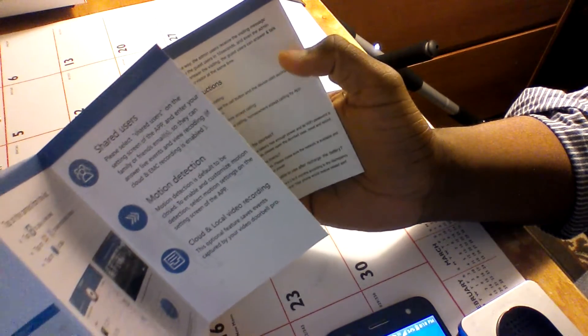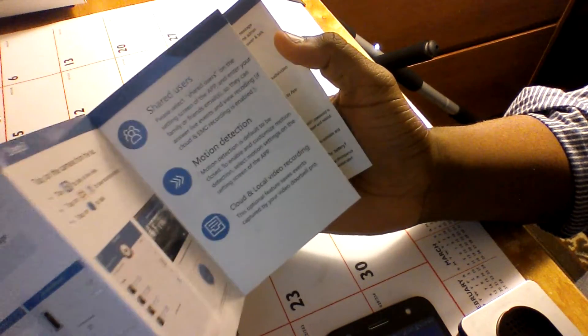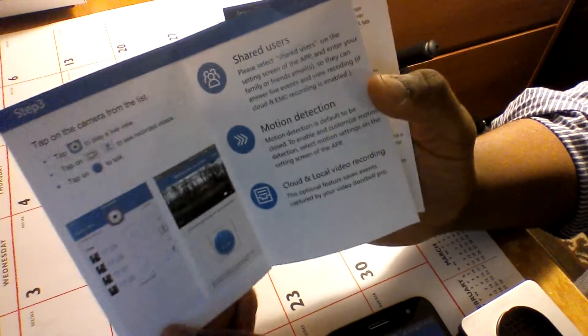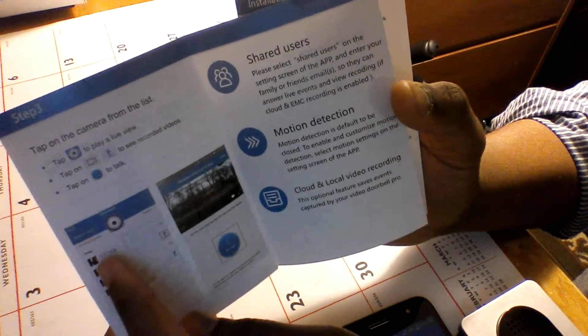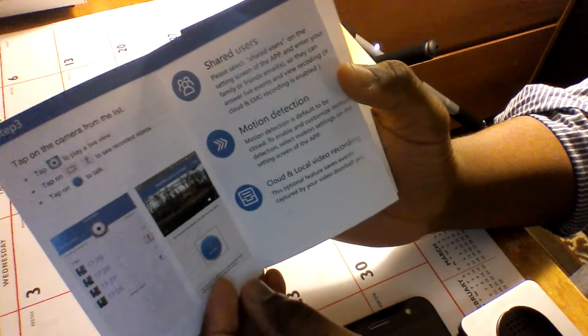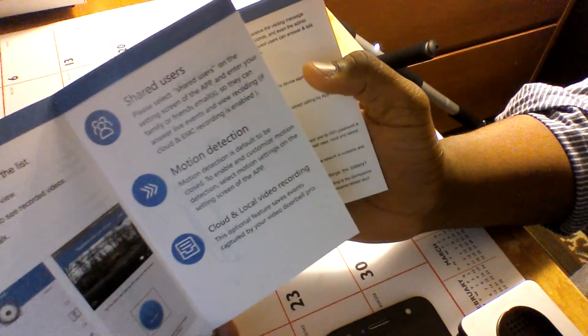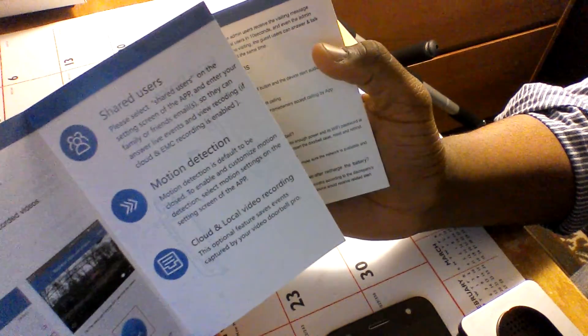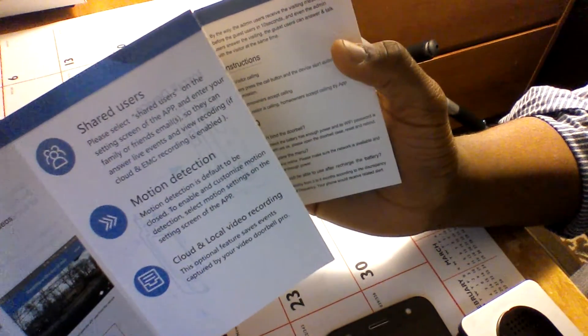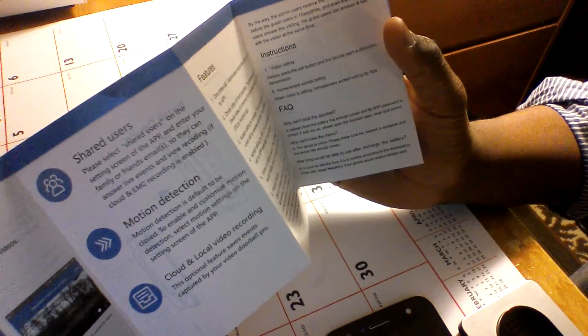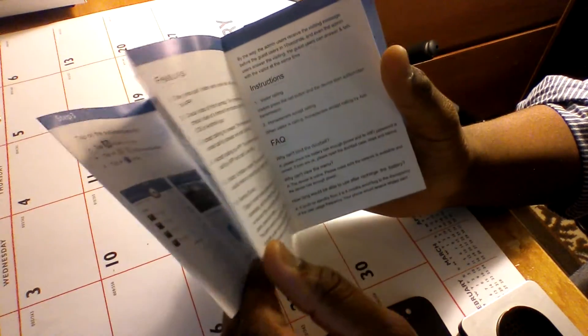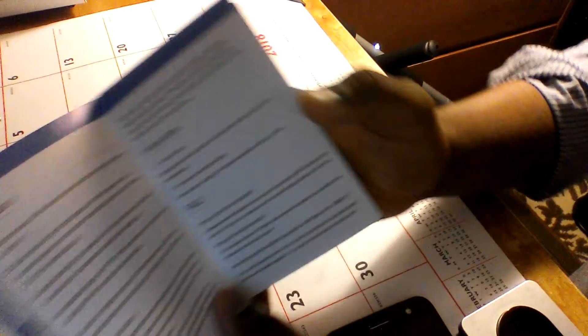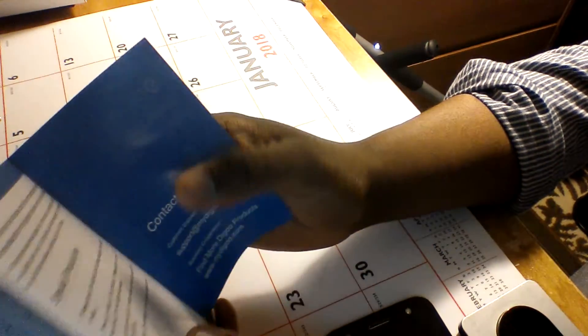All together, it just lets you know that this is where your recorded videos will show up of the people that have showed up to your phone after you've answered. There's a few shared users, there's the motion detection, there's cloud and local video recording, and then the pamphlet pretty much says the rest about the features available for it.